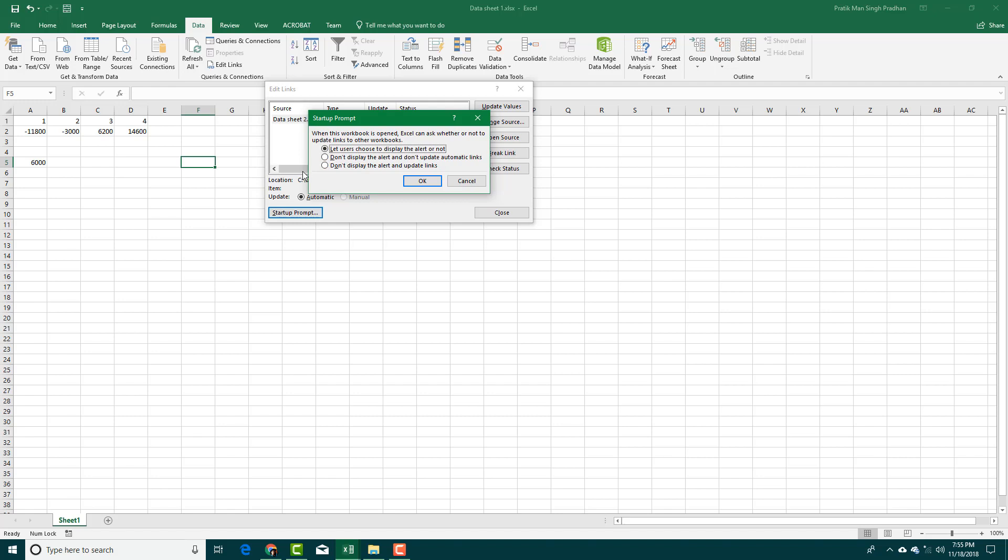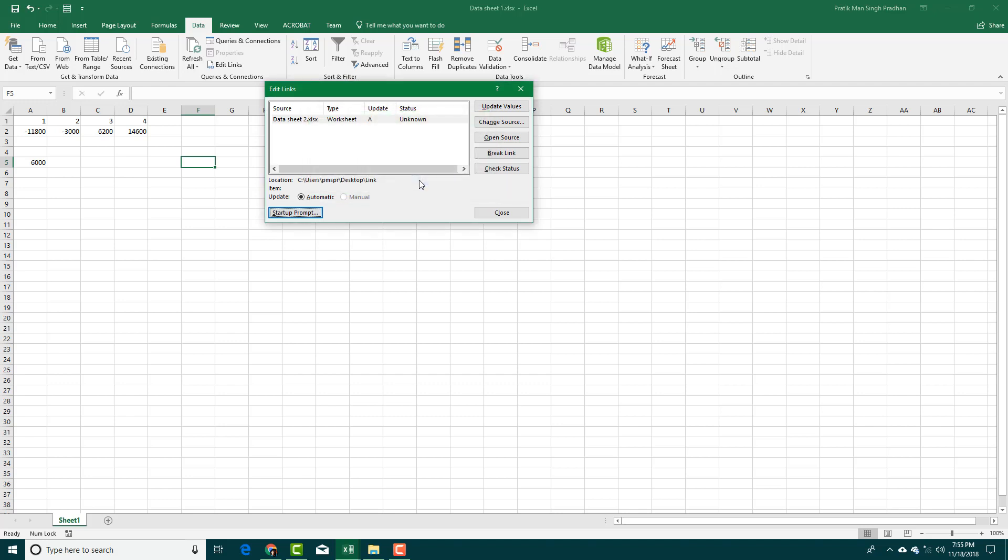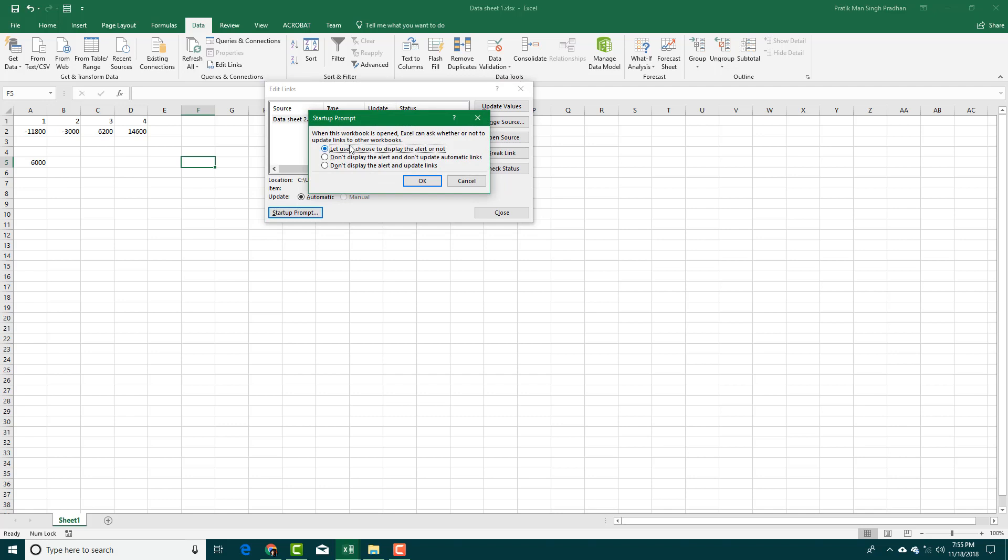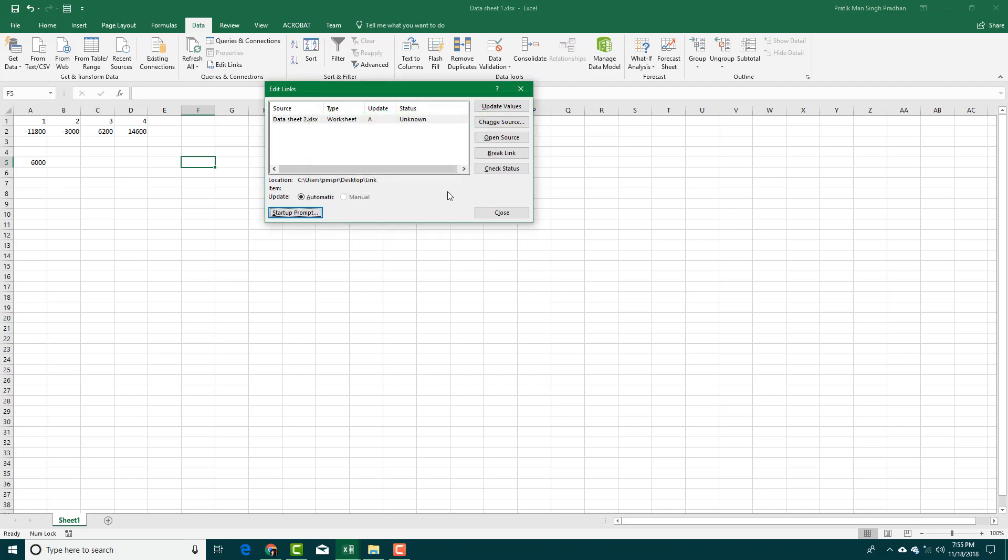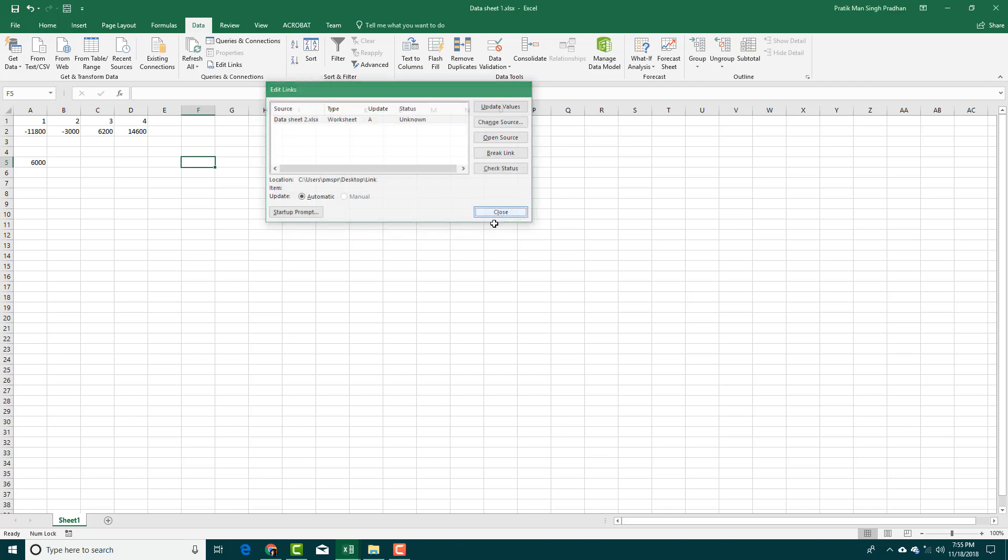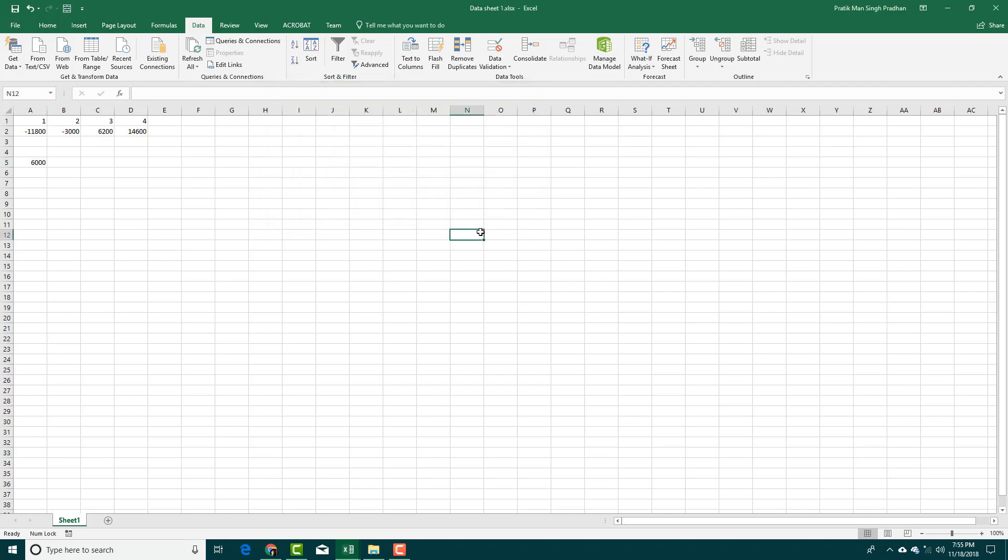I'm going to select the first option right here because that's the option that we want. I'm going to close this, save this by pressing Ctrl+S, and close this out as well.